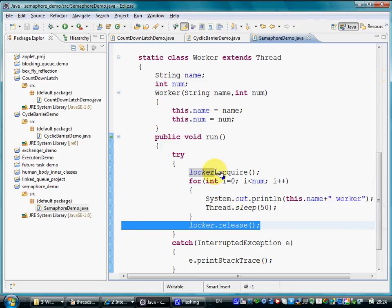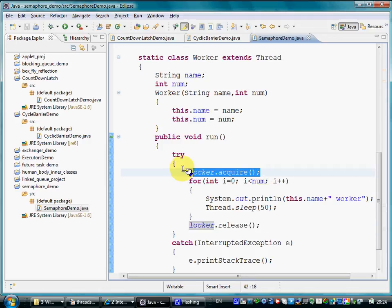In the beginning of the run method, there is a call to the acquire method on the semaphore object. If a permit is available, the code execution continues.